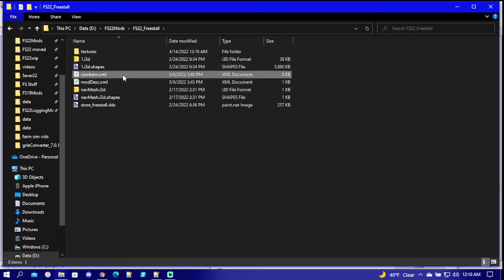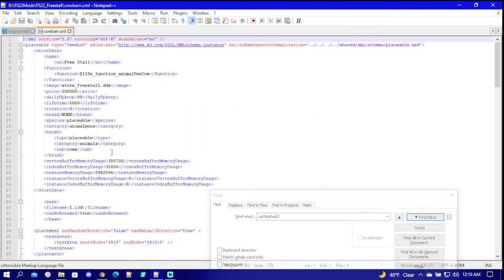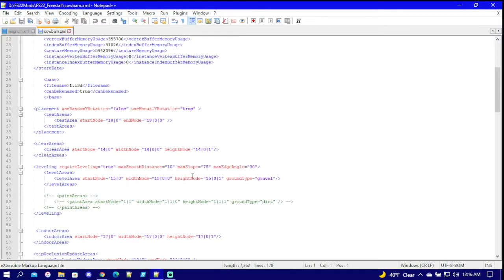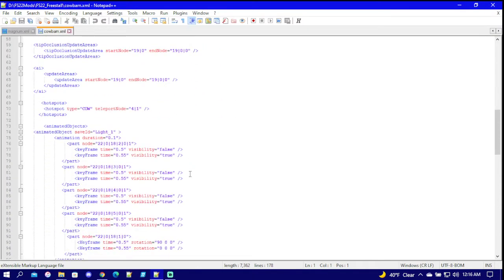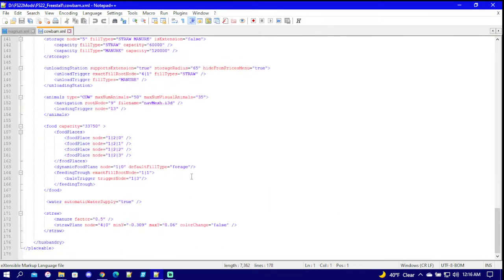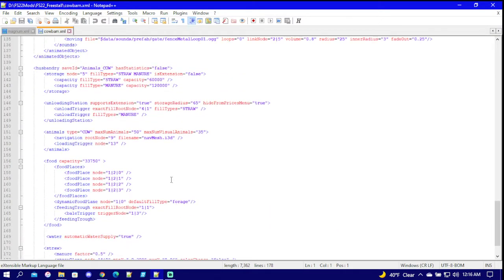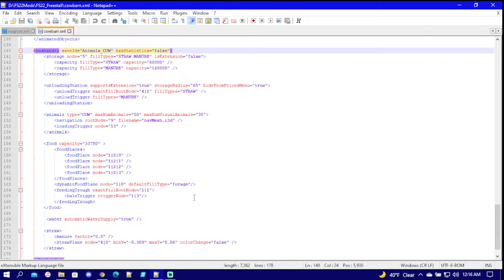Once you have that, you're going to come in and find the XML side of it. It can be named many different things, so it's all about how you find it. I got some animated triggers and stuff in here, so with that you want to skip all the way down until you find the husbandry part.